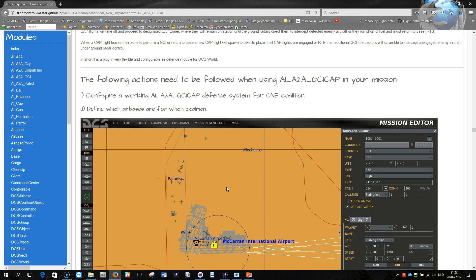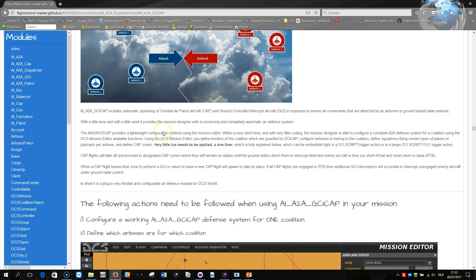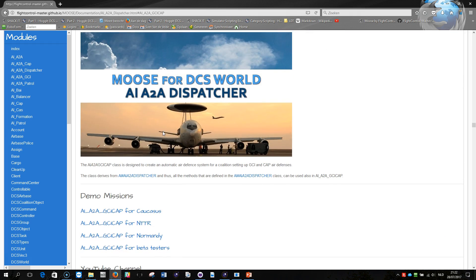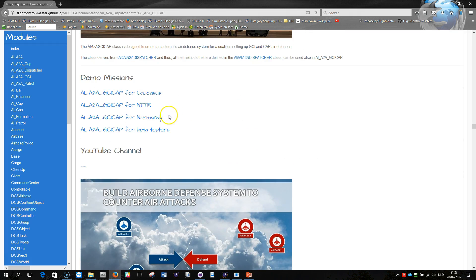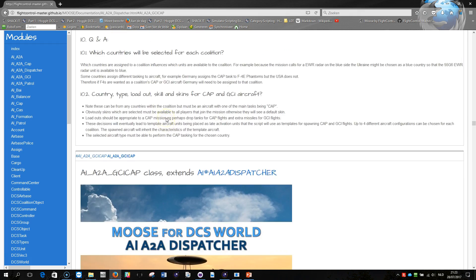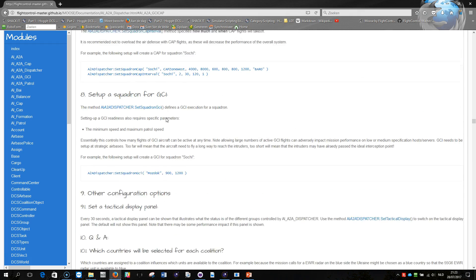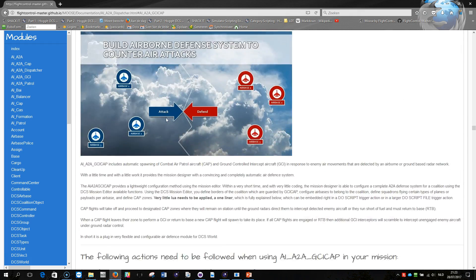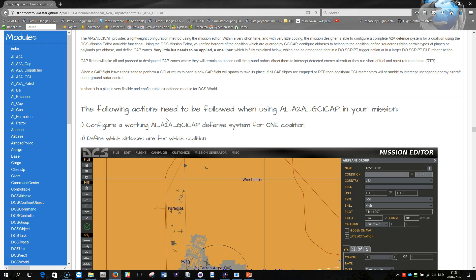But what I really want to do now is to help you with some scripting exercise and to help you how to define and develop a working air-to-air defense mechanism. Now what I'm going to do is I'm going to do this using the GCI CAP.